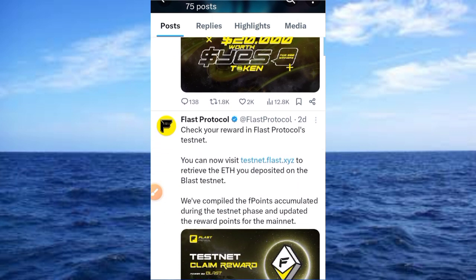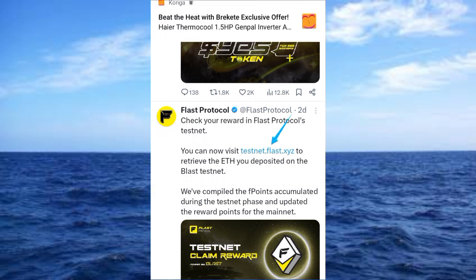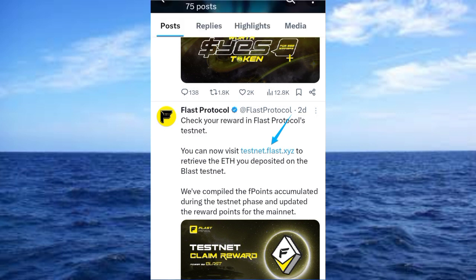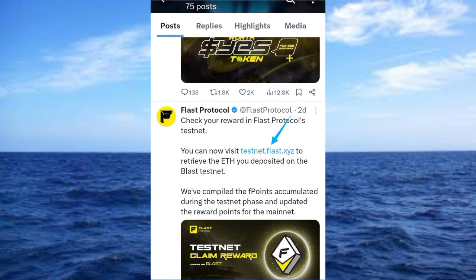The testing of this project is live. You can now claim rewards in the Flask Protocol testnet. I will drop the link in my Telegram channel, WhatsApp channel, as well as in this video description so that you have access to everything.